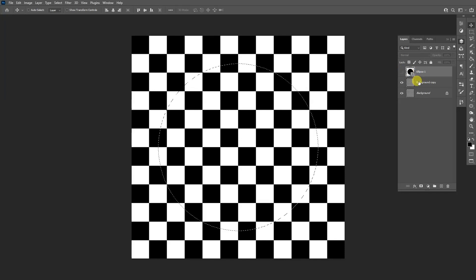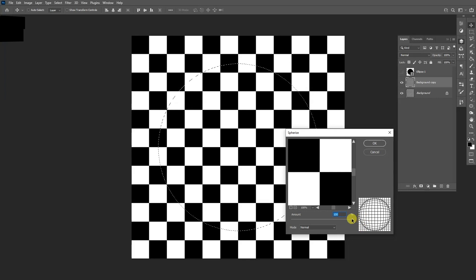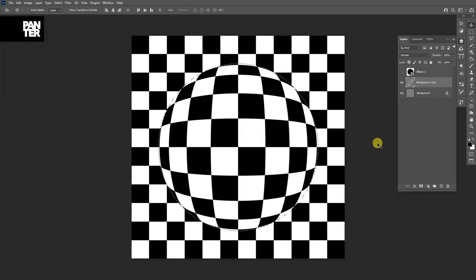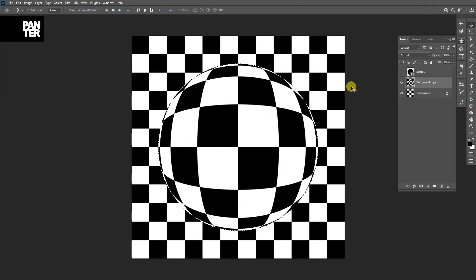And I'm going to click on the background and I'm going to go to the filters, distort, spherize. Make sure that it's on maximum here, click OK. From here, I'm going to go back to filter and it's going to appear here, spherize again, click again. And there you go, press Ctrl D to deselect.